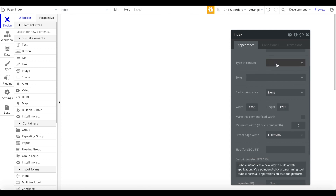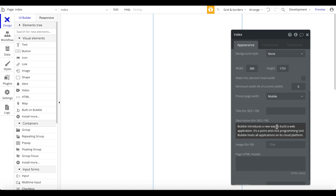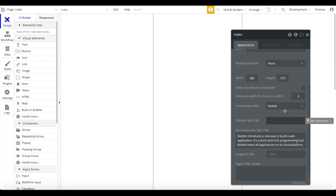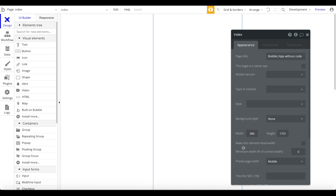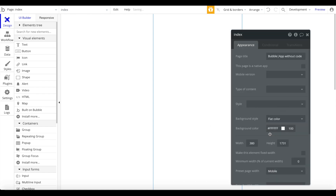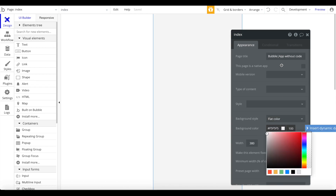Go to preset page width and change the width to mobile. Bubble will automatically default the width of a mobile device to 380. This doesn't mean it won't work on a screen with a higher width — elements will be stretched or compressed according to the actual screen size, but 380 is a good width to work with. I'm also going to change the background style to a flat color that's slightly grayish, just to add some contrast.